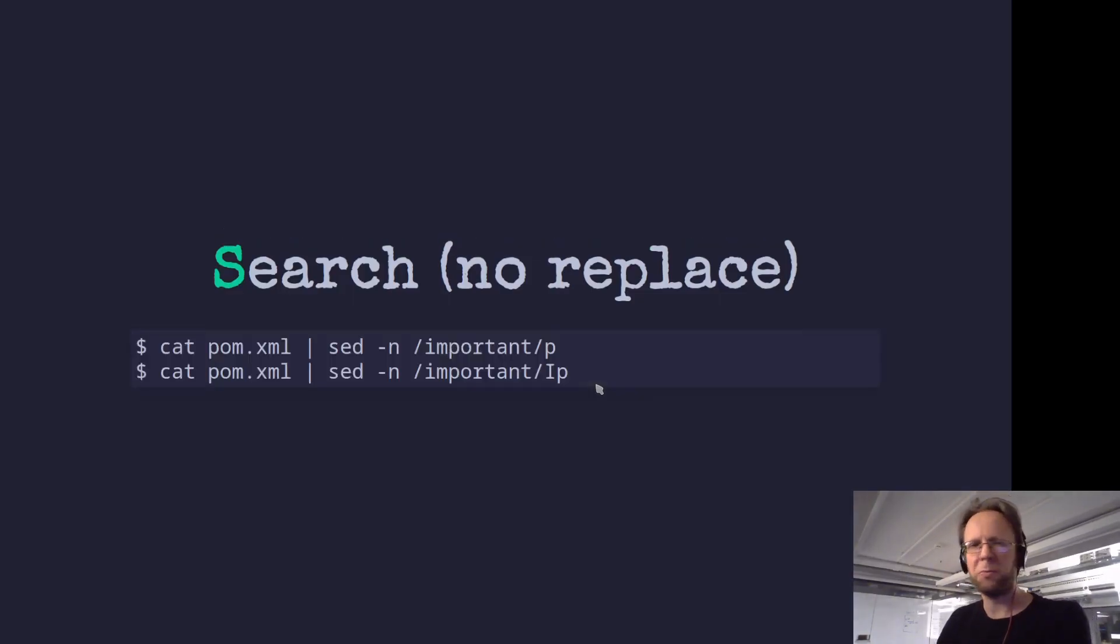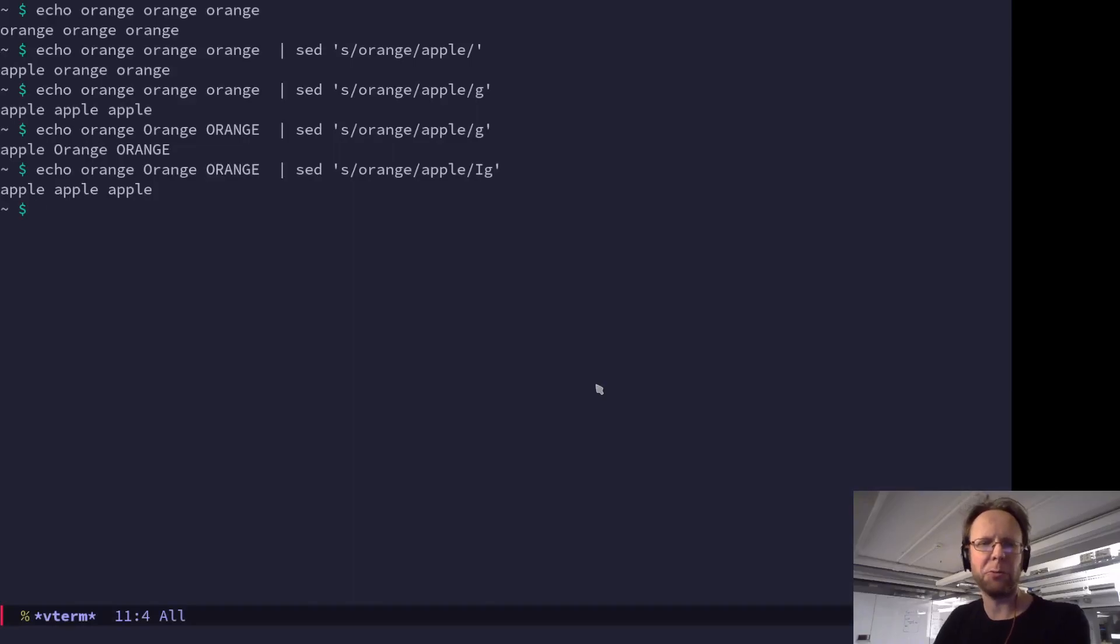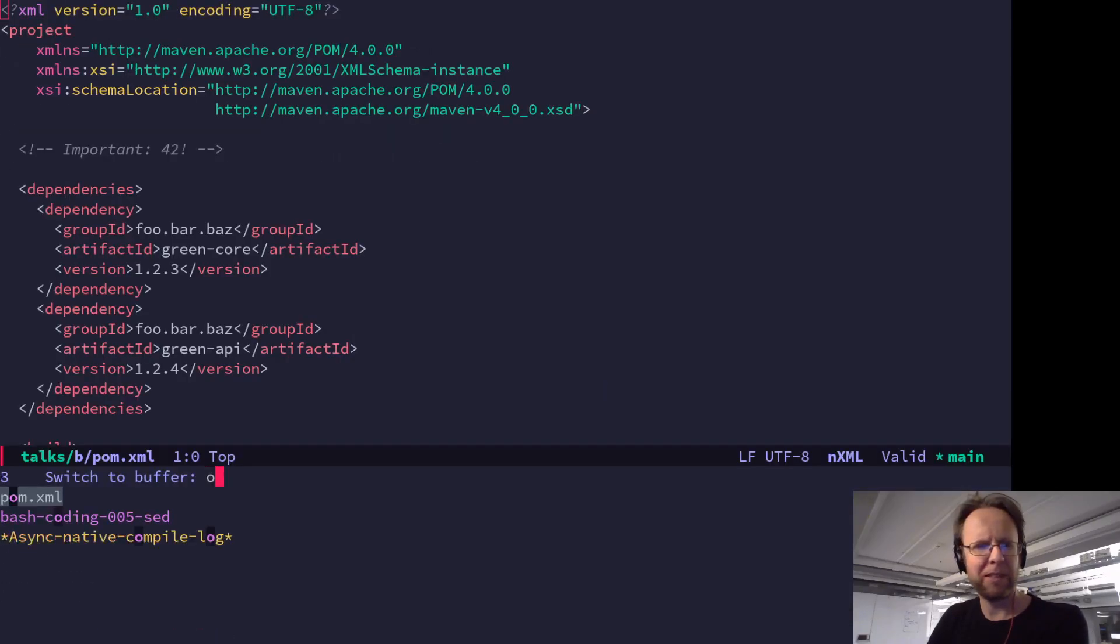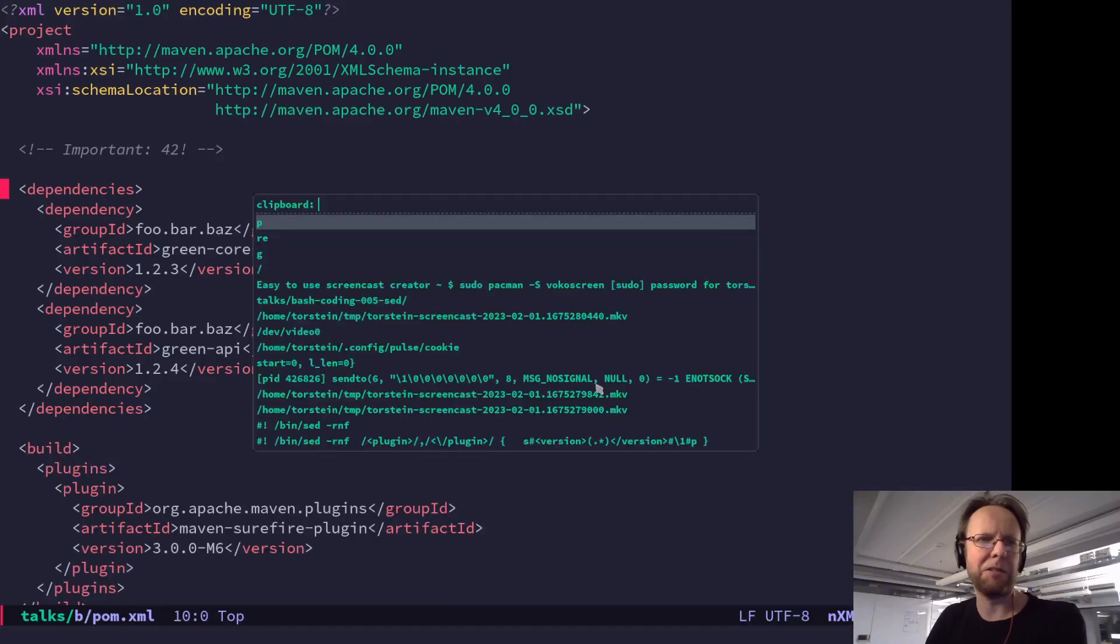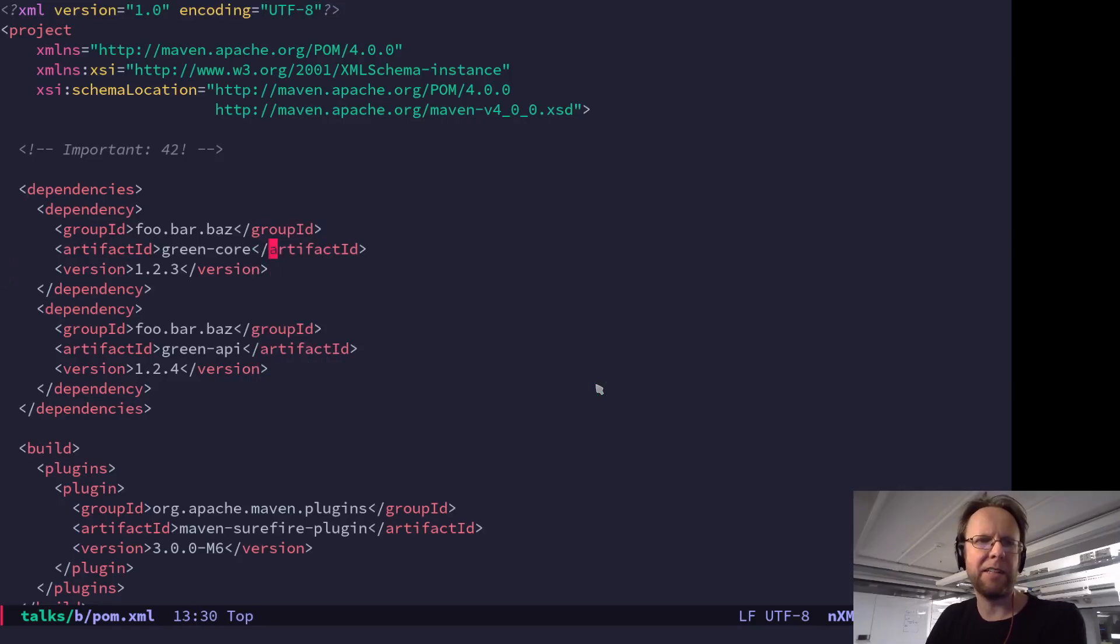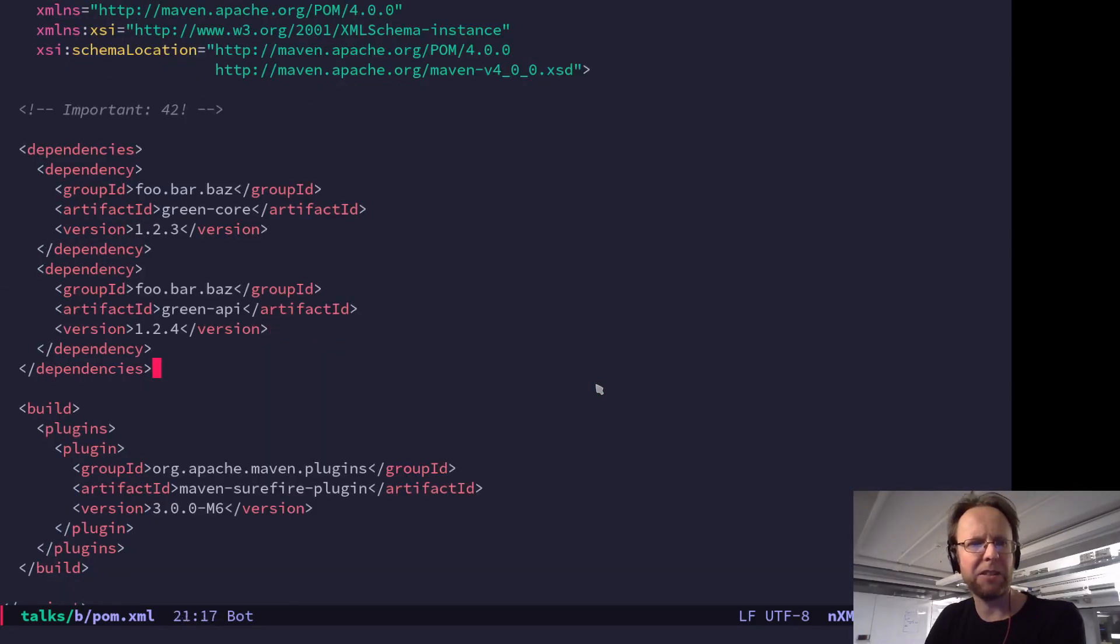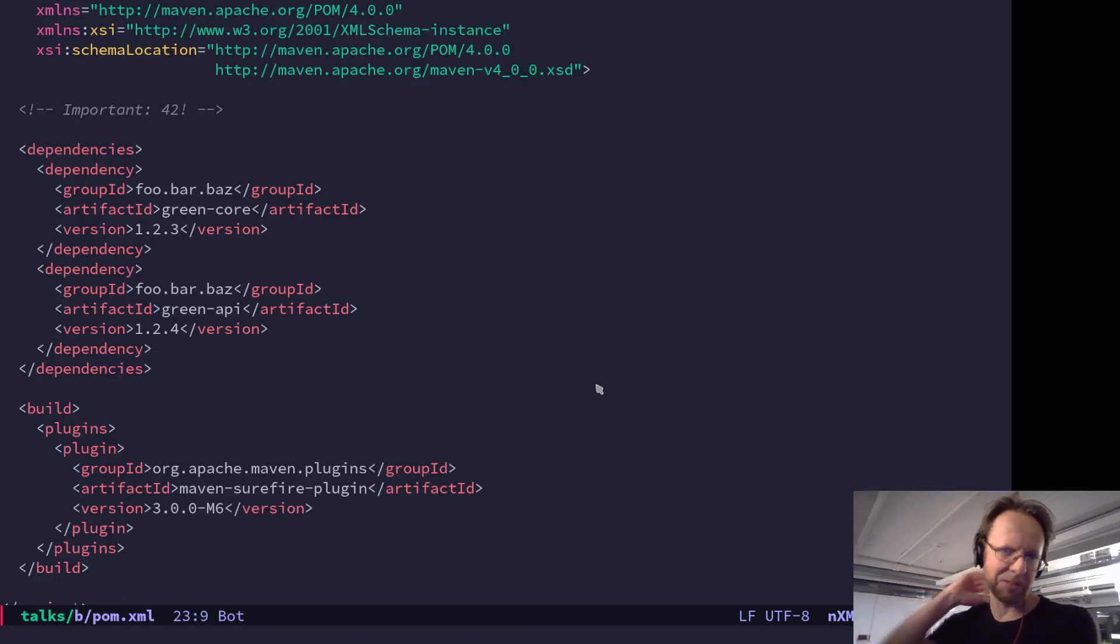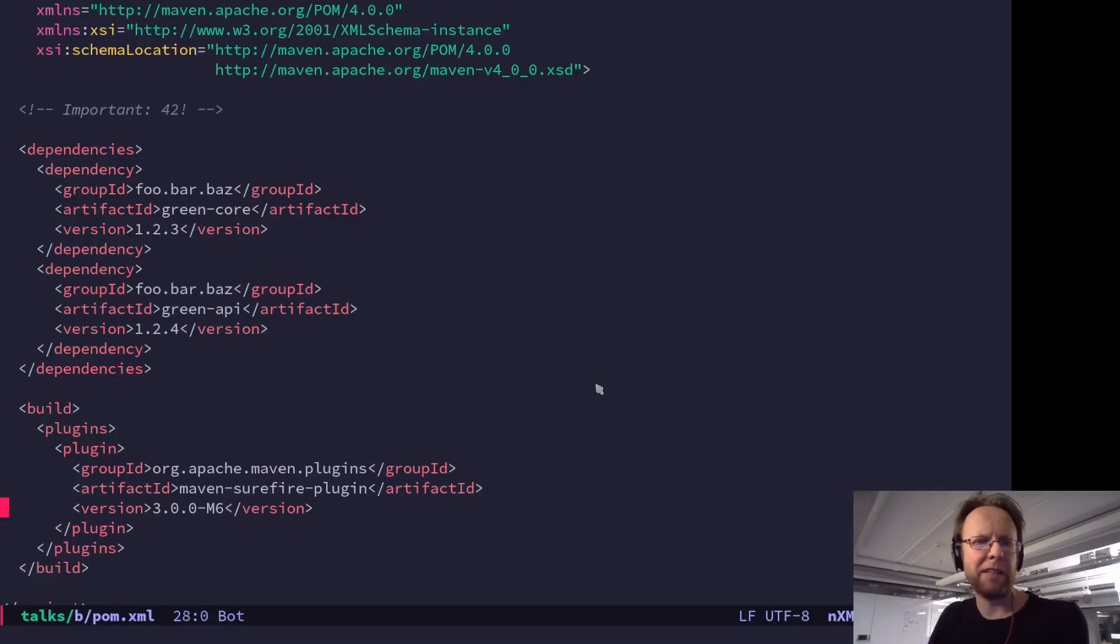So here I have a maven pom.xml. So I'll show you that here. So it lists a couple of dependencies. And each dependency has a group artifact ID and a version. And then there's some build steps here as well. And that also has a plugin with group ID, artifact ID, and version.